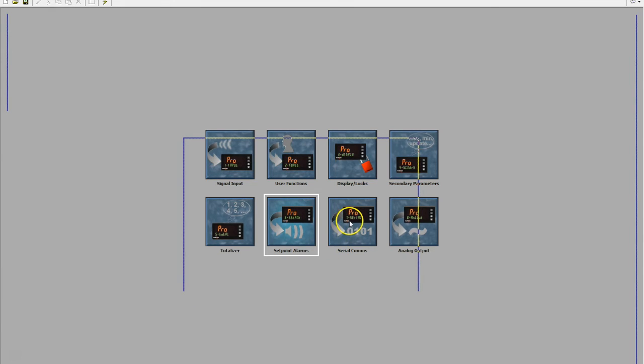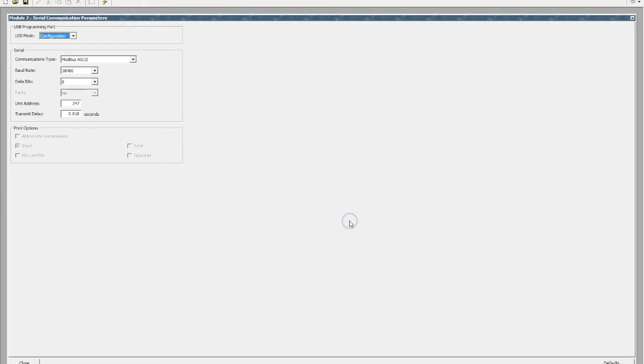If we're doing serial comms we can come in here and configure our Modbus comms, our baud rate, and our traditional serial type information.